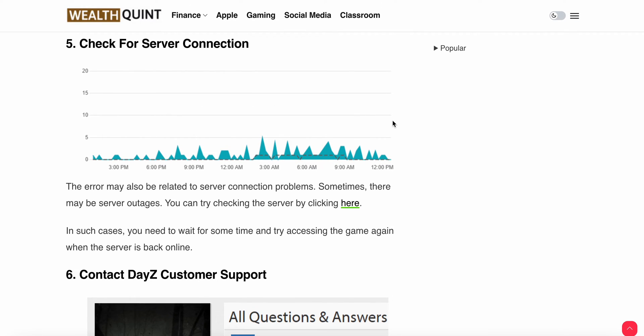Sometimes the problem is related to the server end. In such cases, you need to wait for some time and try to launch the game again when the server is back. You can also use third-party apps like Down Detector or check server status pages where you can see real-time results of the server connections.